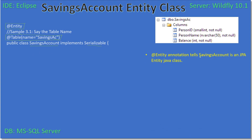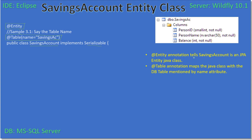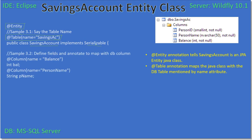So the @Entity annotation tells us that SavingsAccount is a JPA entity Java class, and the @Table annotation maps the Java class SavingsAccount to the DB table specified by the name attribute — here the name attribute is savings_ac, and the mapping occurs. Inside the class we define a field int bal, and we use the @Column annotation with the attribute name set to 'balance'. This means the int bal field in the SavingsAccount class maps to the database column 'balance'.